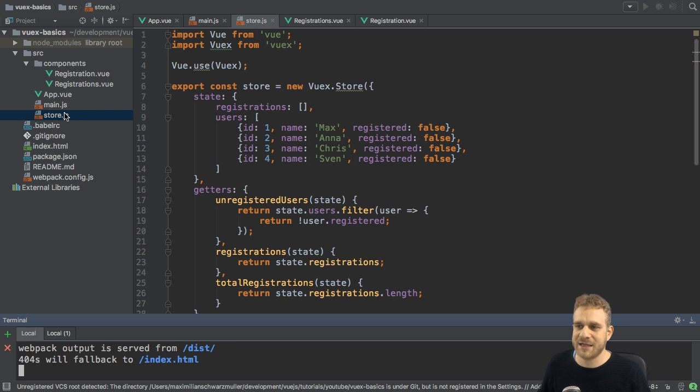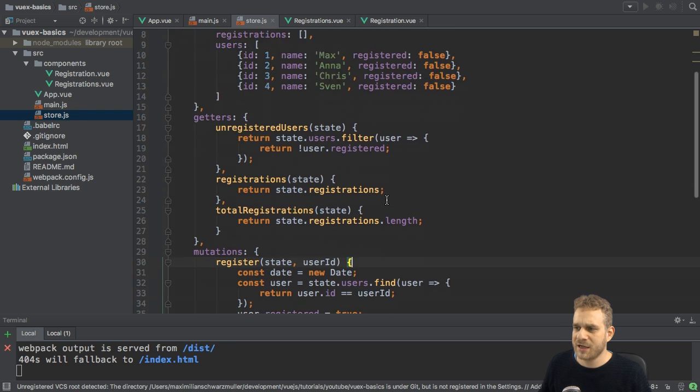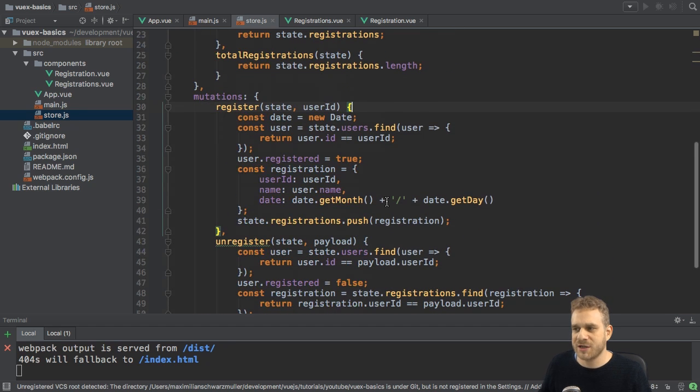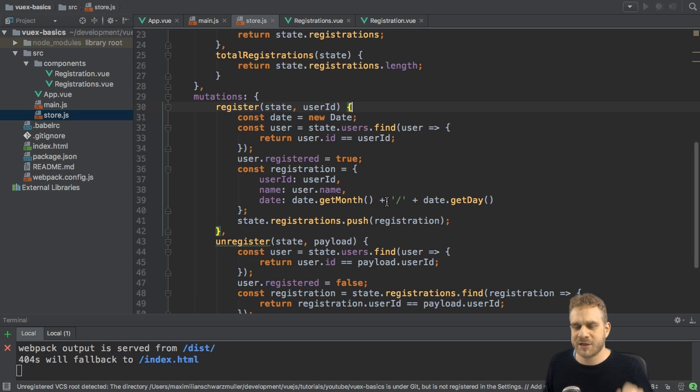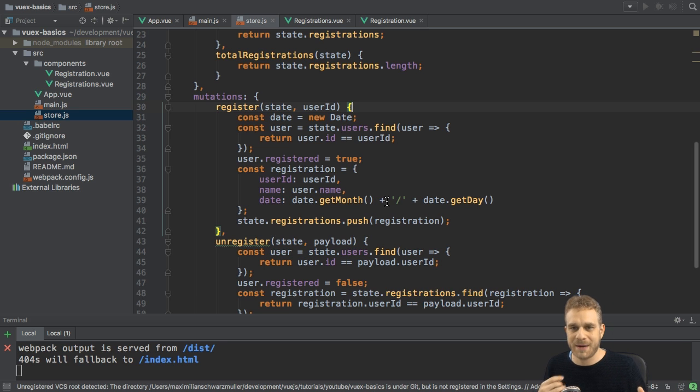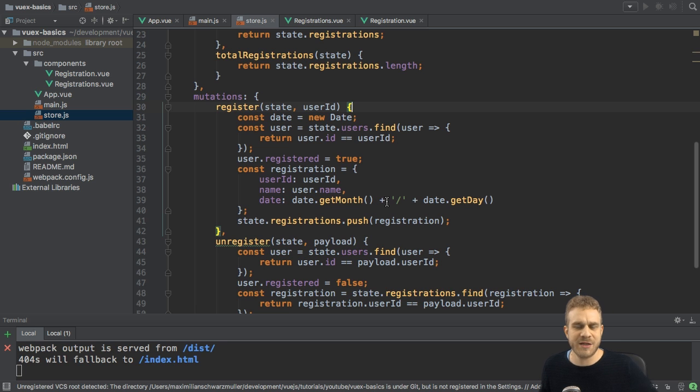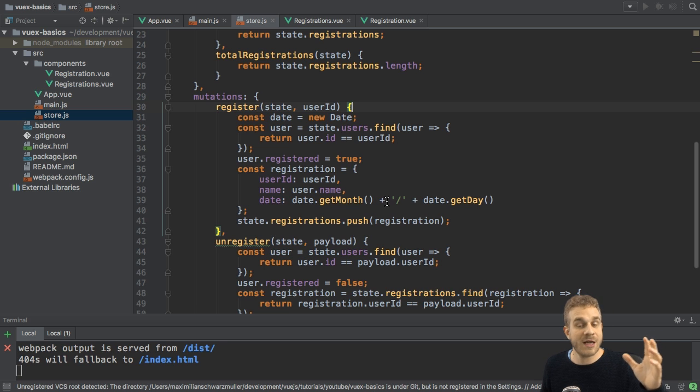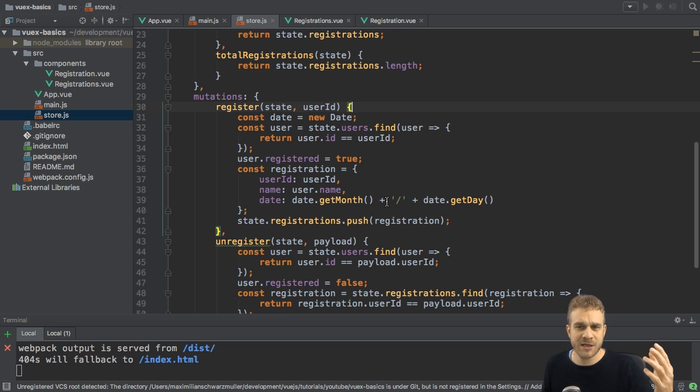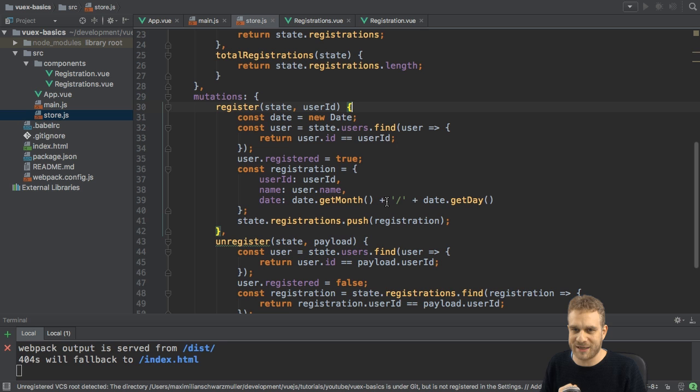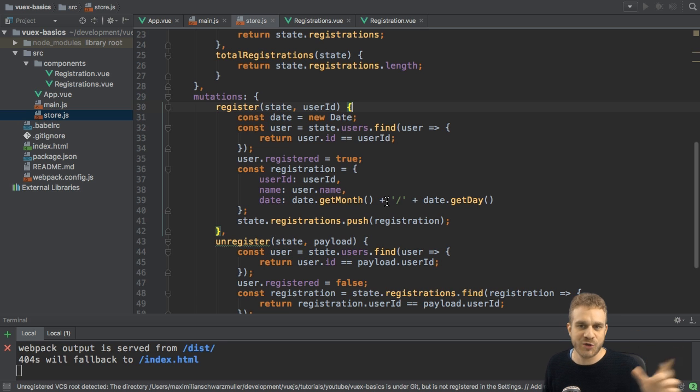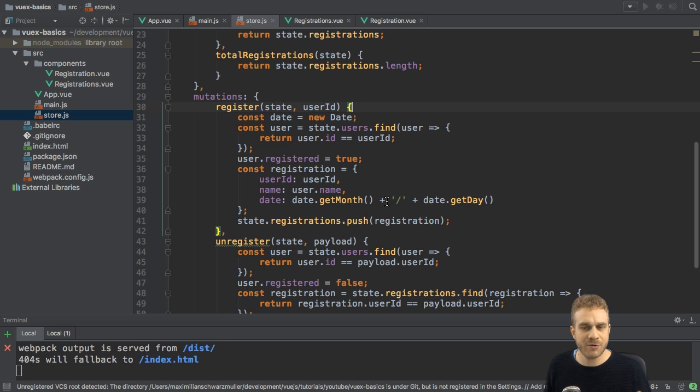And it makes sense because mutations are the methods directly manipulating your store. So it would be kind of bad if they had some async nature to them, because that would mean that when you commit a mutation, it might not run immediately. So if you then get the value thereafter, it might not have changed yet. So therefore, it makes sense that mutations have to run synchronously. But what if you have, let's say,